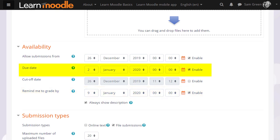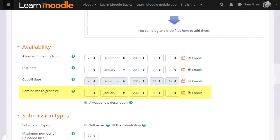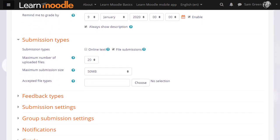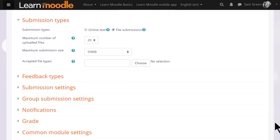The due date will display in the timeline on the dashboard for learners and the remind me to grade by will display in the timeline on the dashboard for you. What's important next is to decide your submission type. In other words,